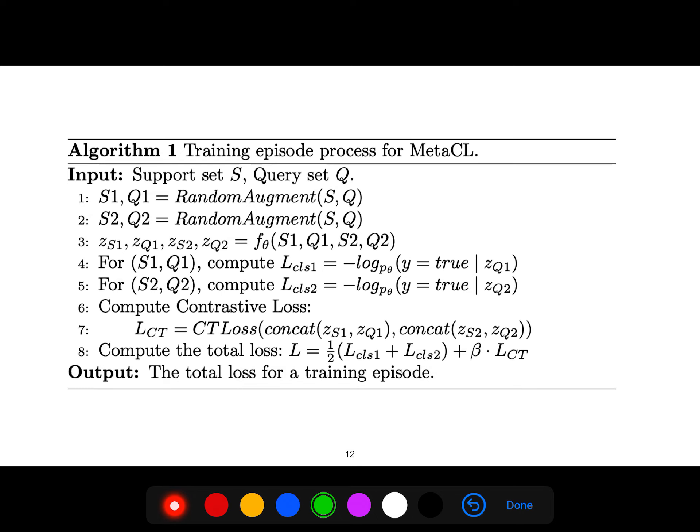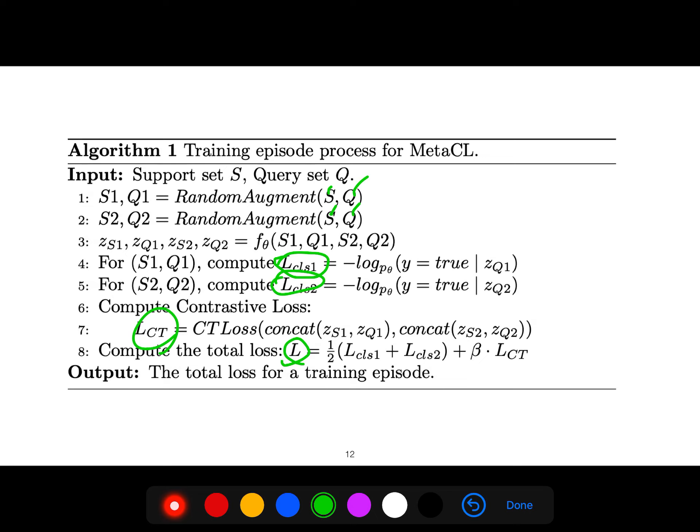The algorithm first gets random augmentation not only for support but also for query. Then we compute these losses together with the CT loss, and the total loss is for a training episode. In each episode we have some classes, and from each one we have some samples or shots.